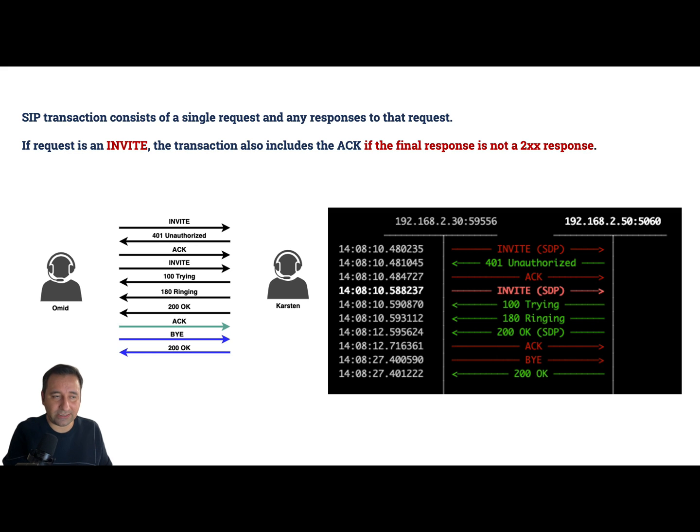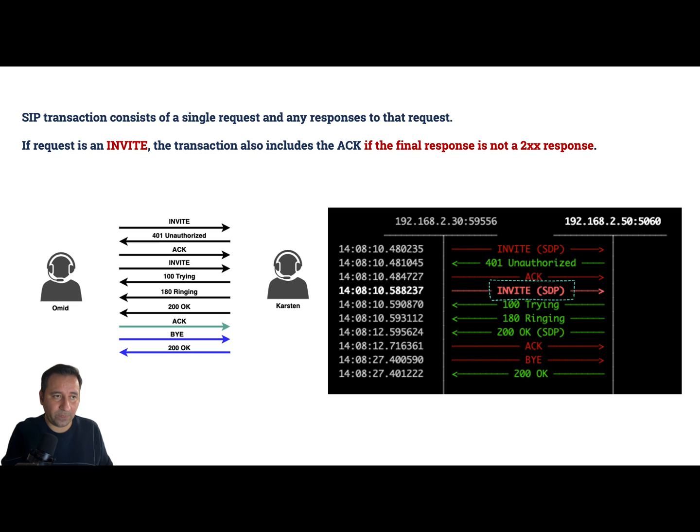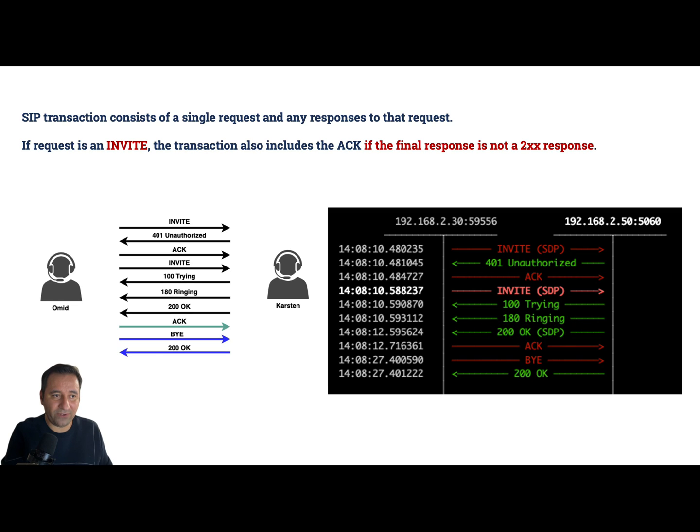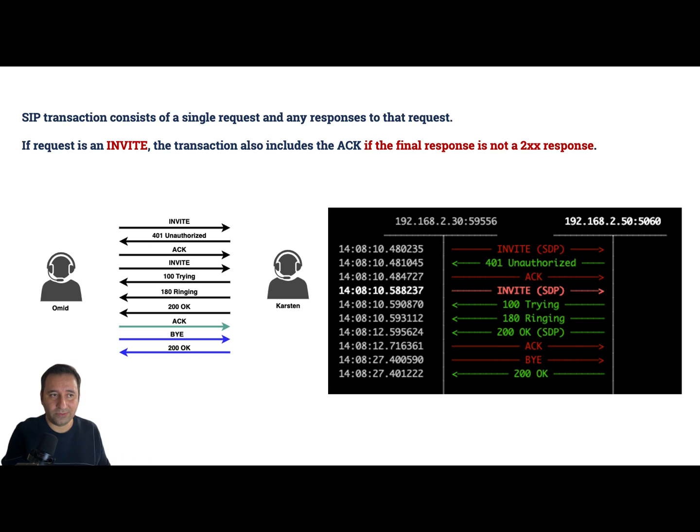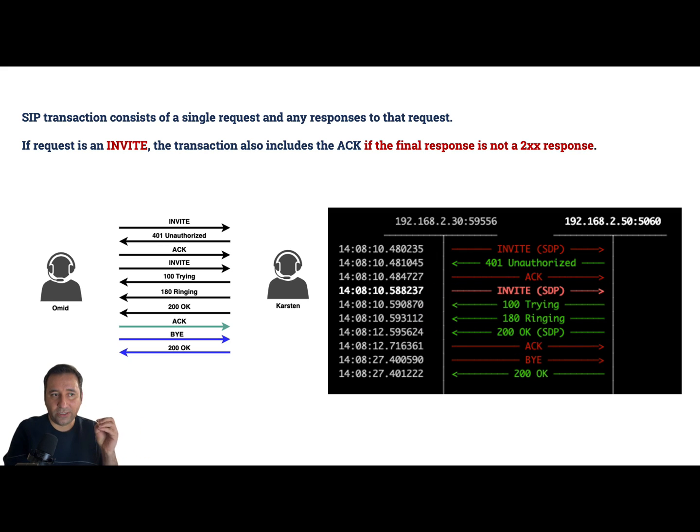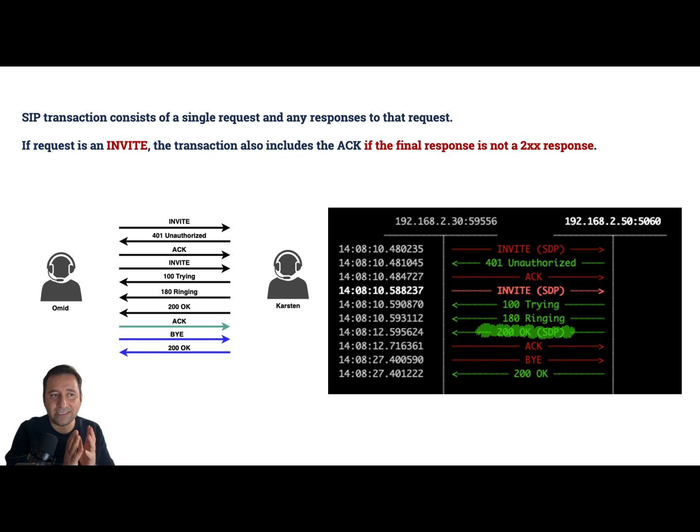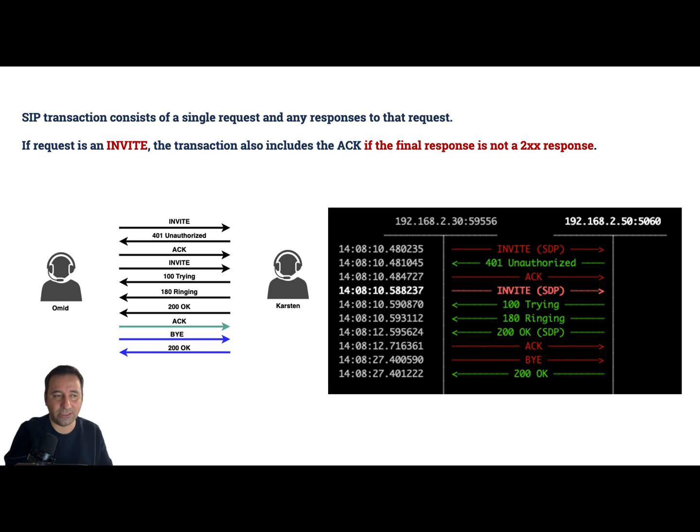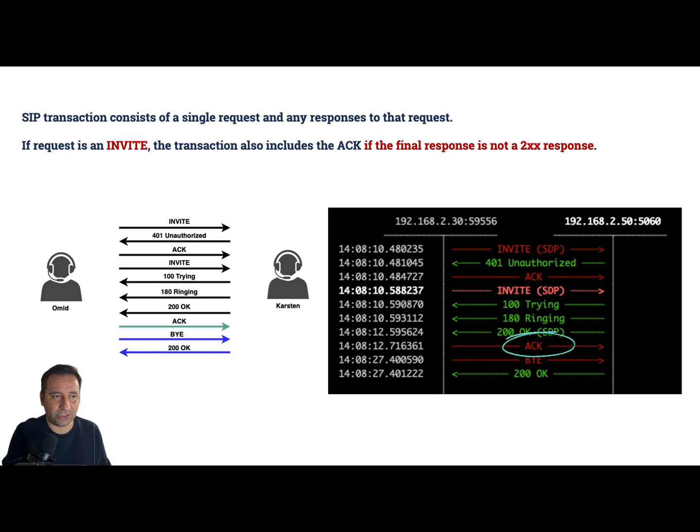Let's go to the next request and responses. Next one we have an INVITE - Trying, Ringing, and 200 OK. When we reach 200 OK, based on our condition, the transaction is closed. So this is our second transaction, up to 200 OK. When we have a positive response, then the transaction is finished and an ACK is not in our transaction.